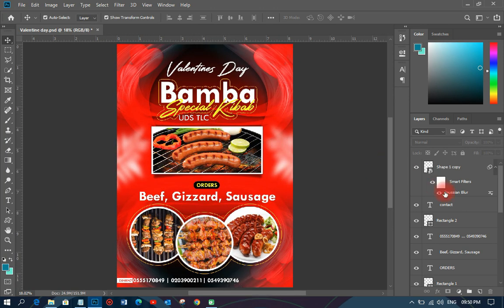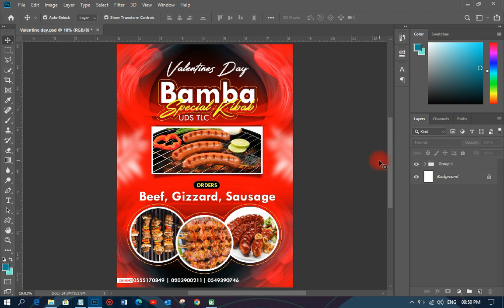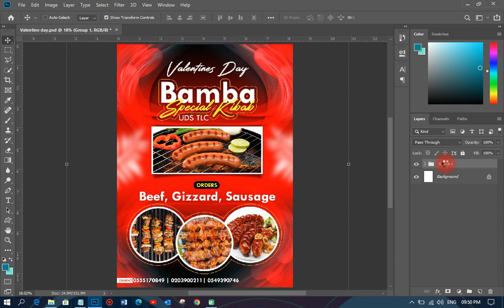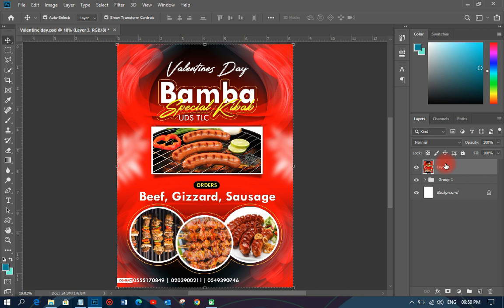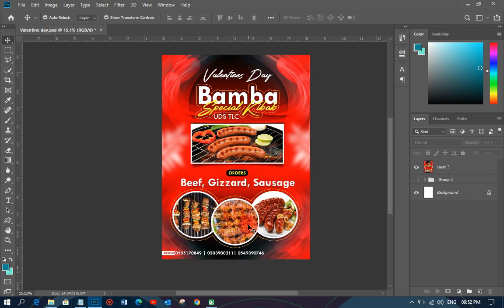As you can see, we have completed our Valentine's Day sale flyer design. I'm going to group everything, then hold Ctrl+Shift+Alt+E to flatten and merge the design into a single copy. That is the finished design. Thank you very much for watching — this is ABN Graphics, have a nice day, bye bye.